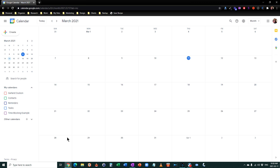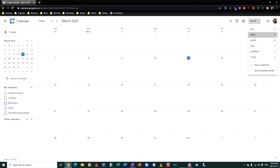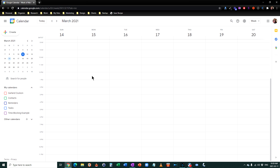First, open up your Google Calendar and set it to a weekly view rather than a month view or an agenda view. You want to go to the next week rather than the existing week because time slots that have already passed will be a different color and it looks confusing. Turn off all your existing calendars by unticking them so that your calendar should be entirely clear.